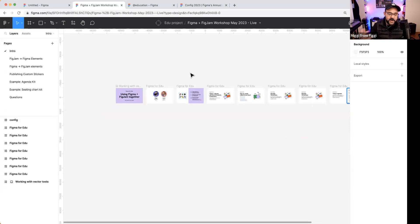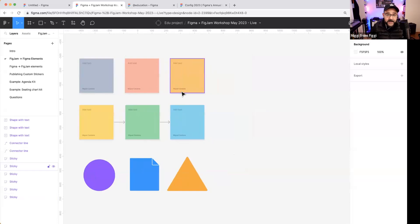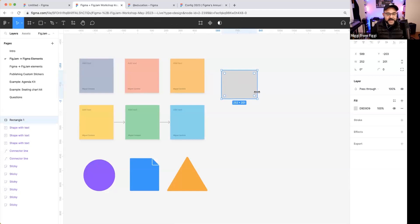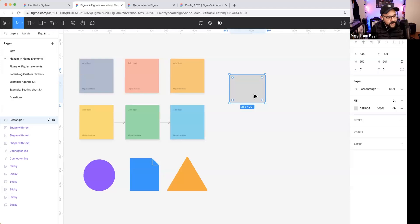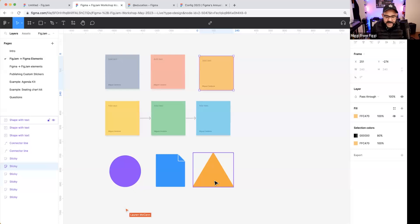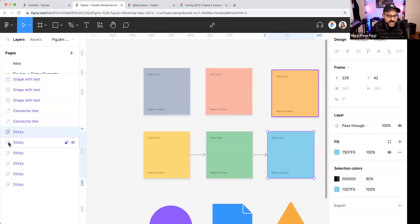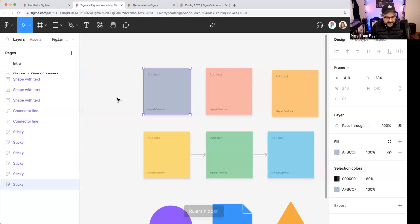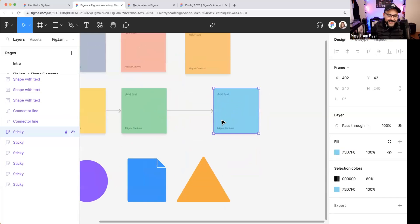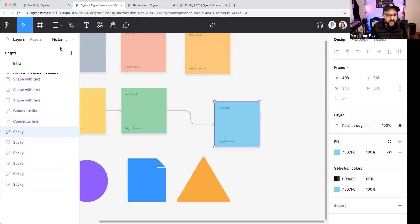Now I'm going to show you how Figma and FigJam can work together. Figma is primarily used for designing things — drawing shapes, adding images, building things out. The connector tool in FigJam is not something that can be made in Figma, since Figma focuses on custom designs without those extra whiteboard details. But you can bring objects over from FigJam into Figma.